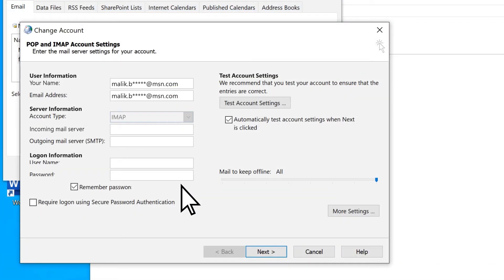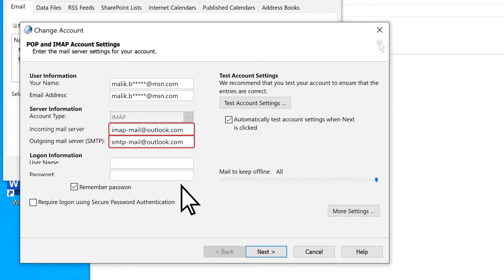Type the settings for your incoming and outgoing mail servers. To sync your email account, enter your email password.